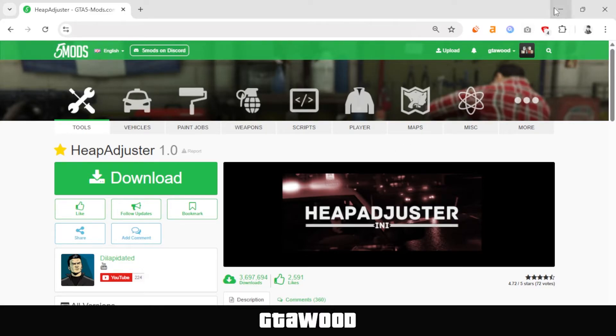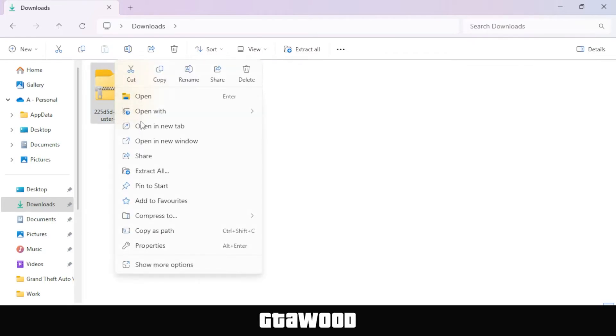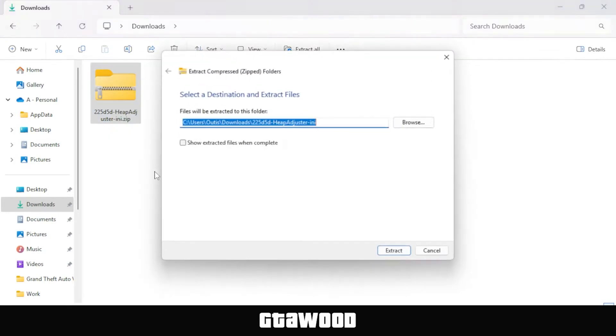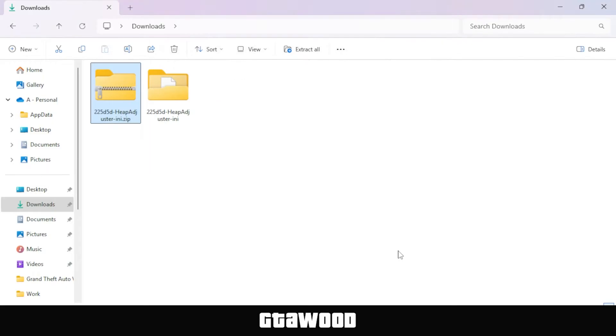So I've already downloaded the file. Here is my file, and we will first extract this file. Now I'm just extracting this normally, but you can also use the 7-zip tool if you are on an older operating system.